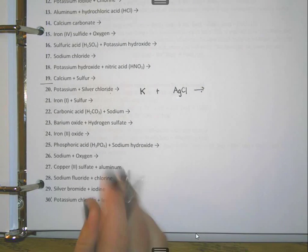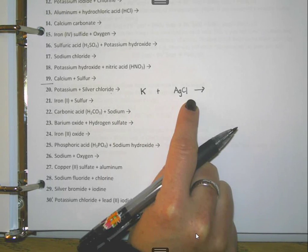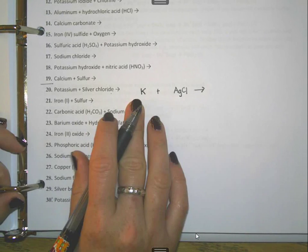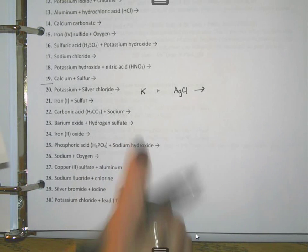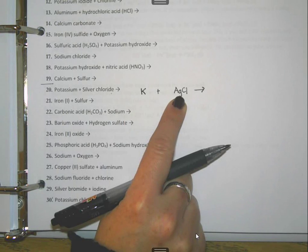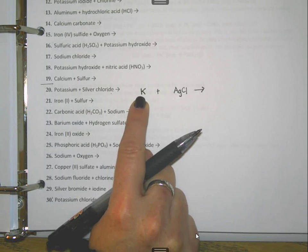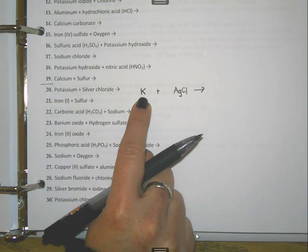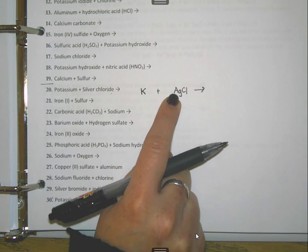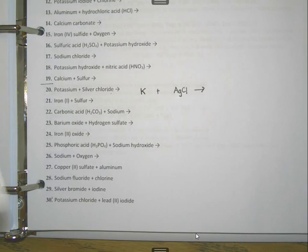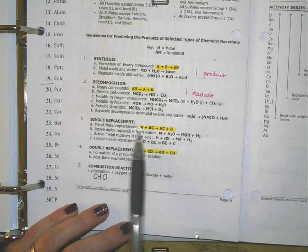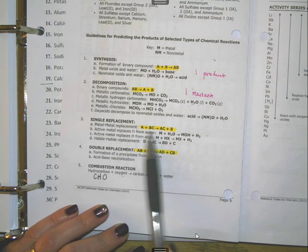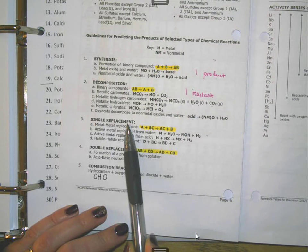We've been doing the left-hand side in class so far. Now we're going to look at the reference table to see what type of chemical reaction this would be. I see an element and a compound — one capital letter for the element, two capital letters for the compound. Looking at the types of reactions, this matches a single replacement reaction: element plus compound.